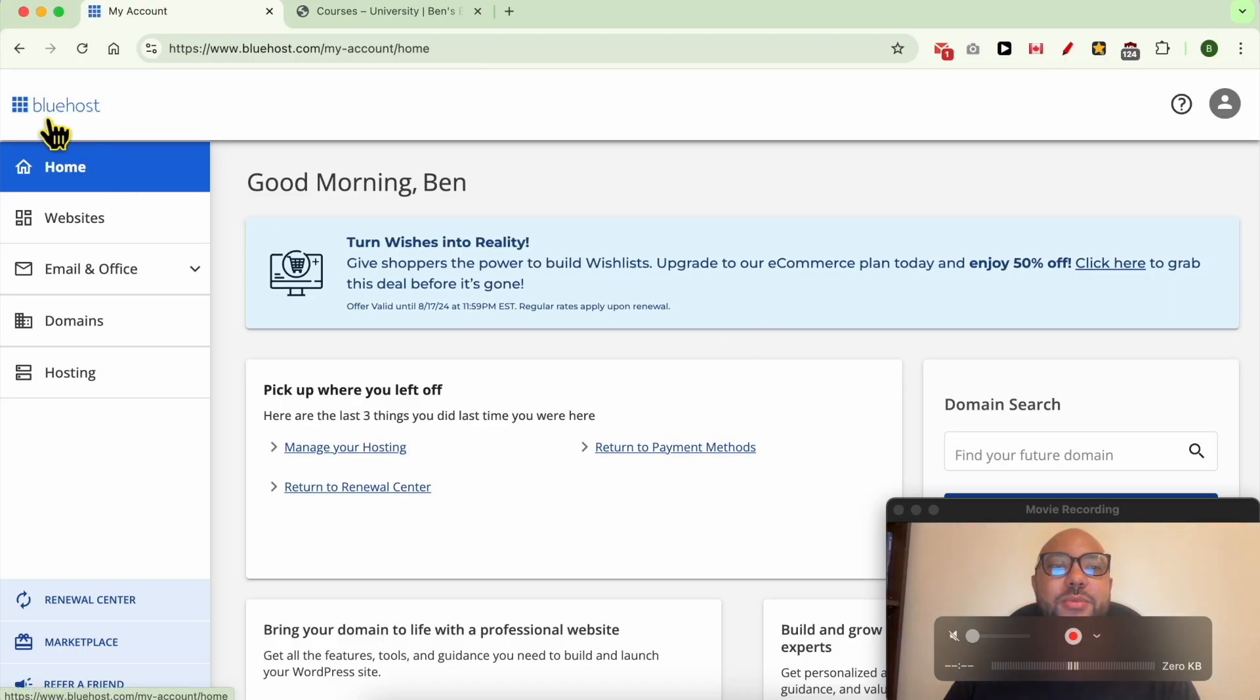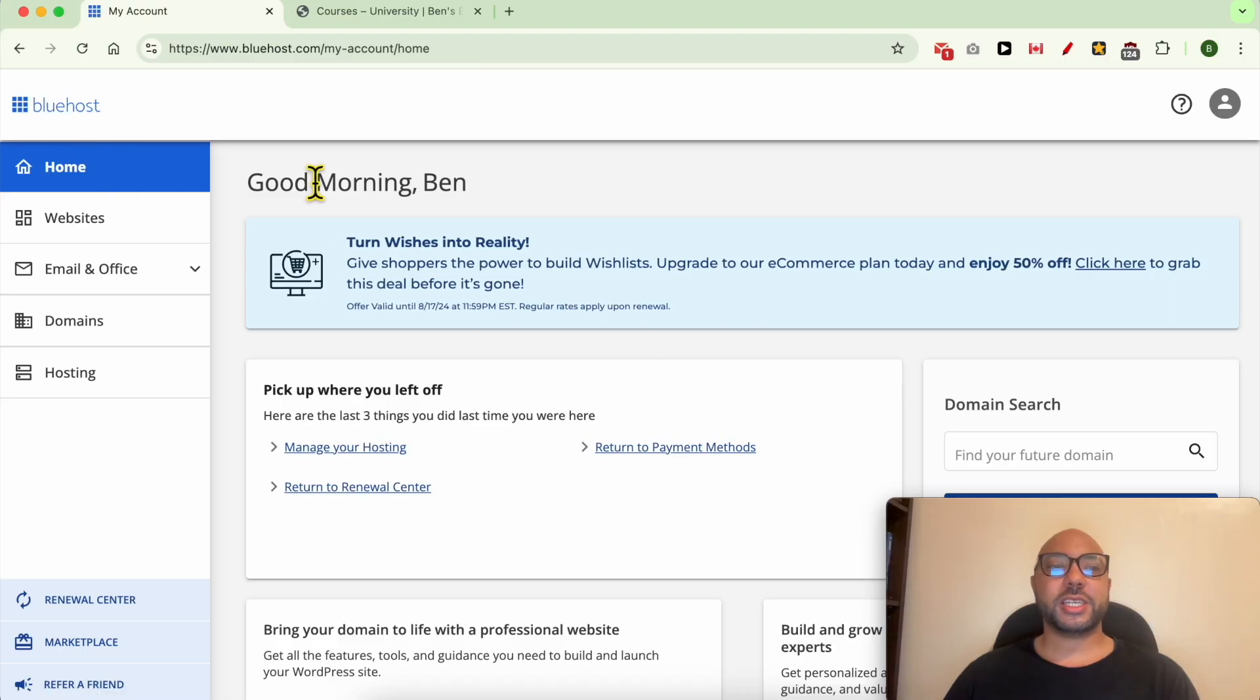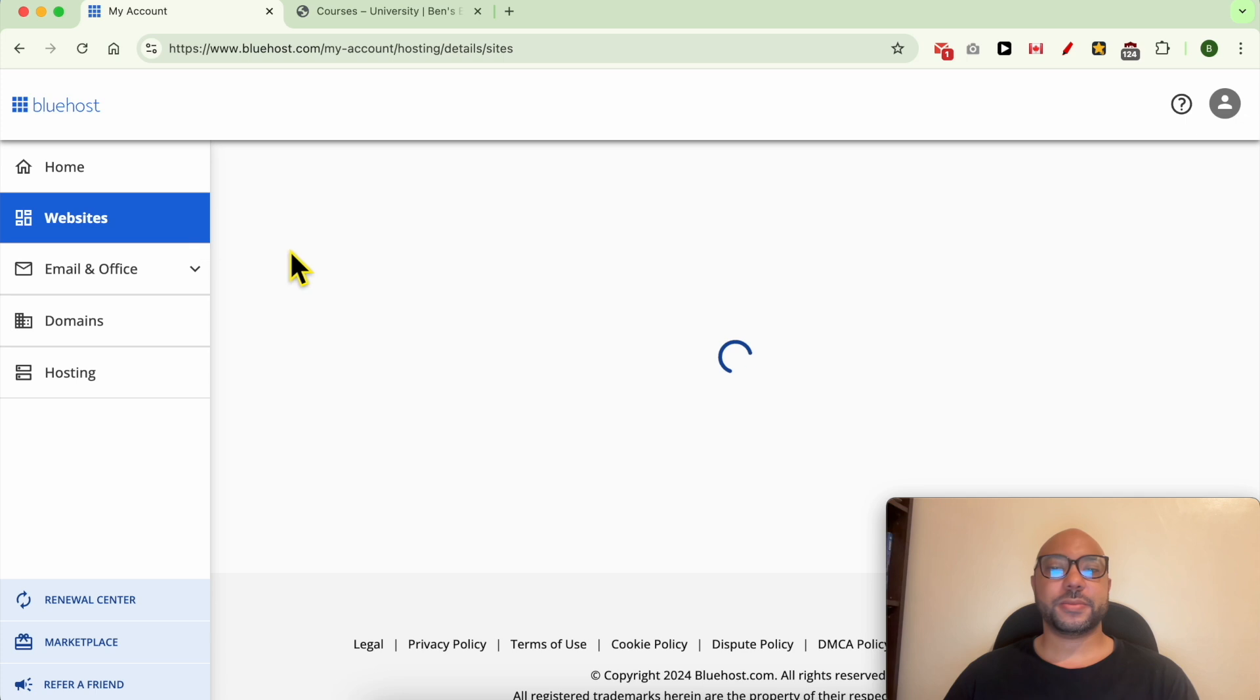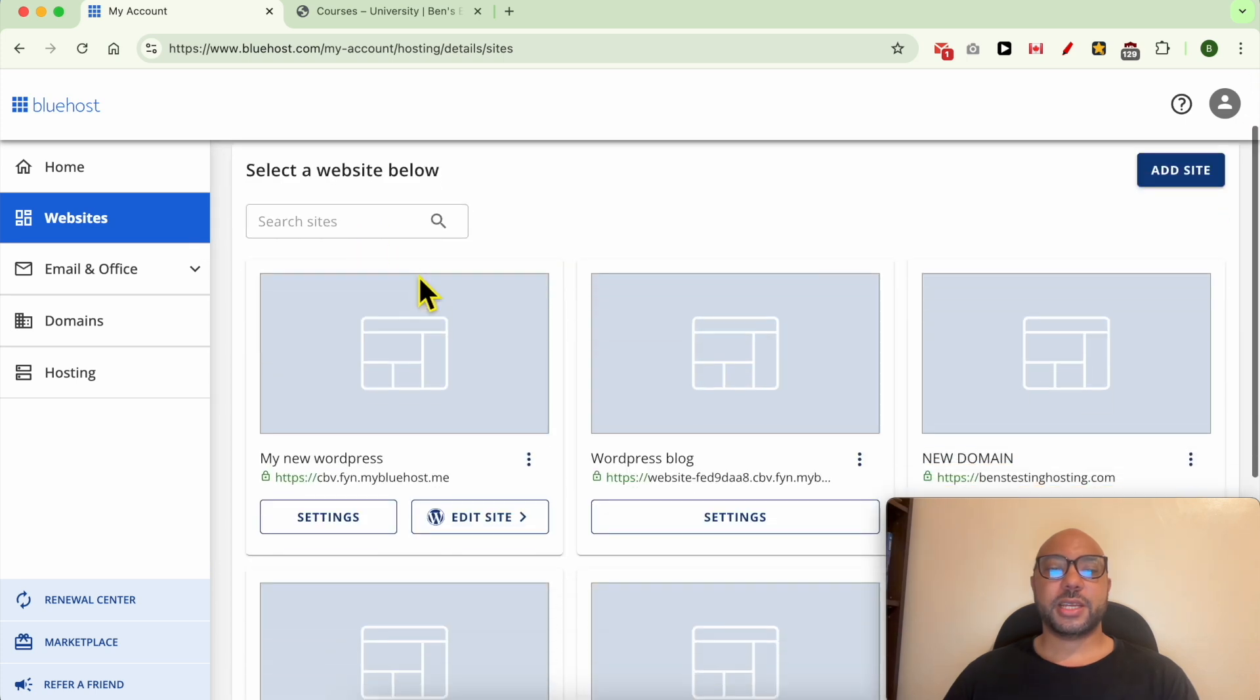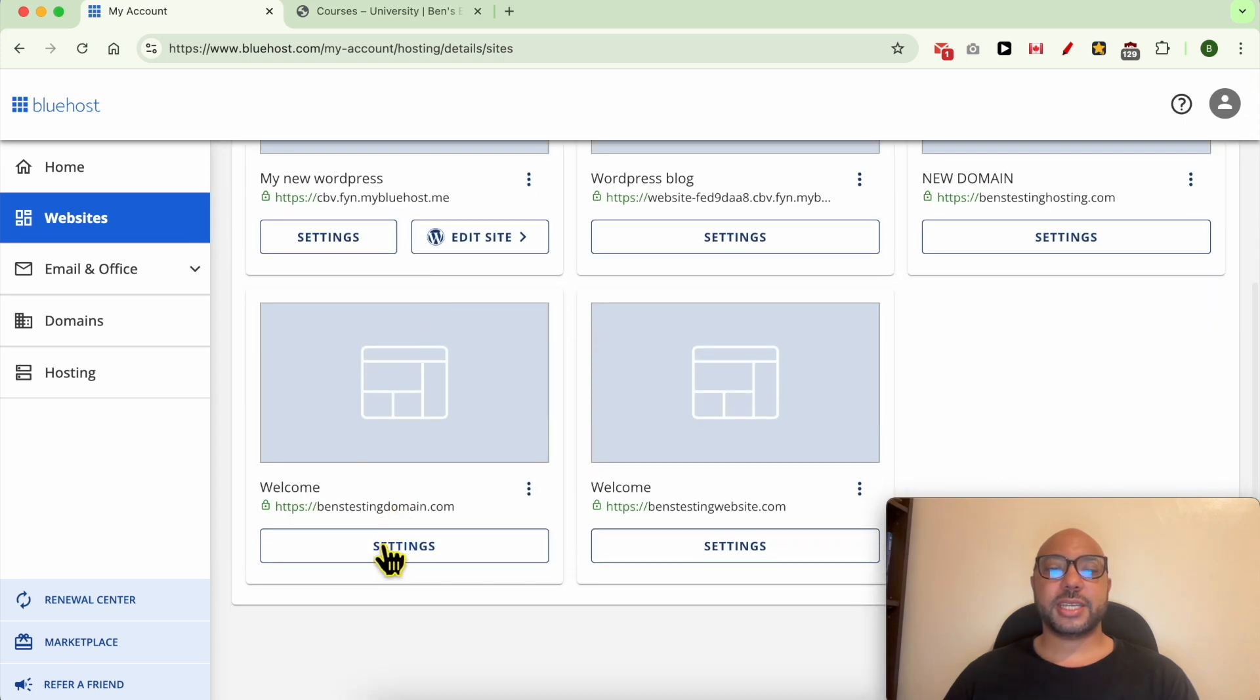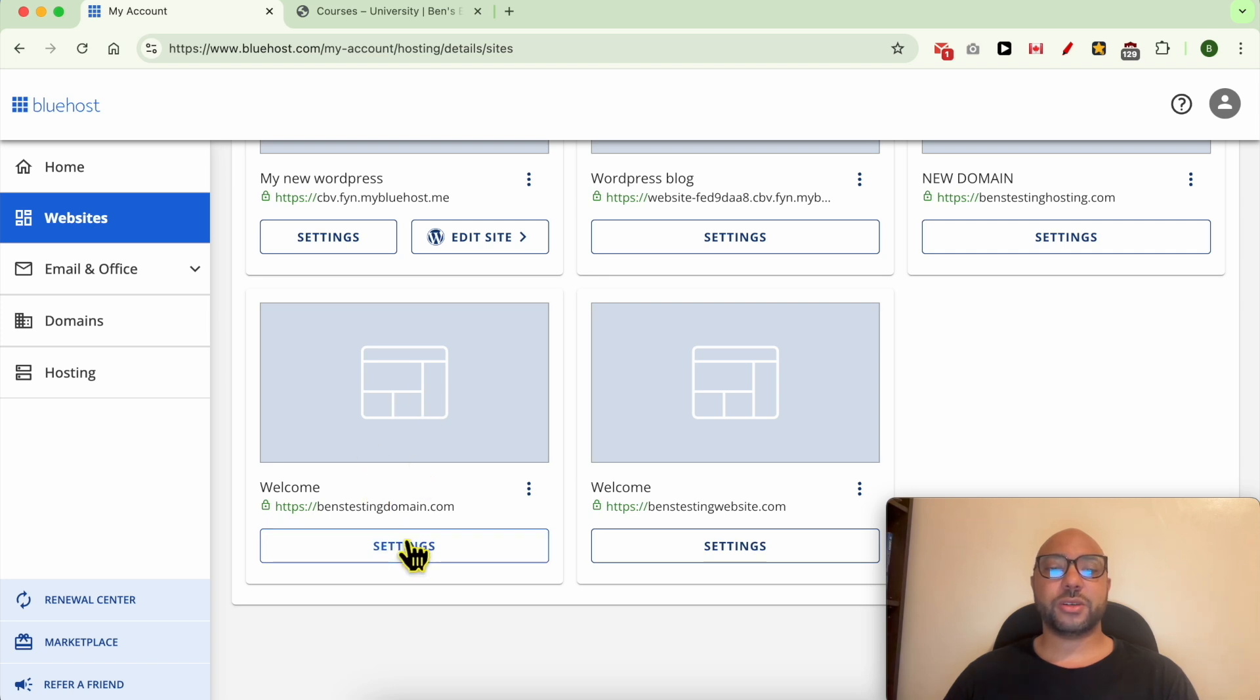I'm now inside my Bluehost account. To create a subdomain, simply go to Websites, then click on Settings under the website you want to create a subdomain for.